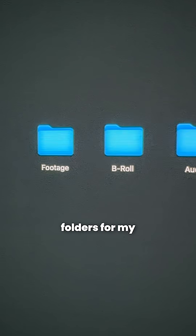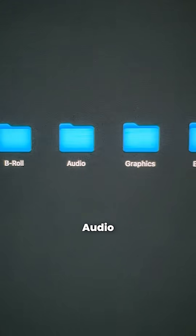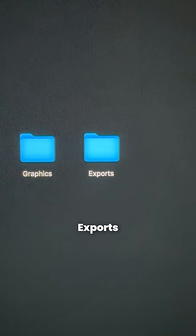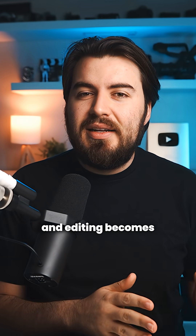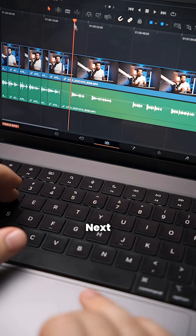I like to create folders for my footage, B-roll, audio, graphics, as well as exports. It might seem small, but when everything is labeled clearly, it's a lot easier to find and editing becomes way faster.